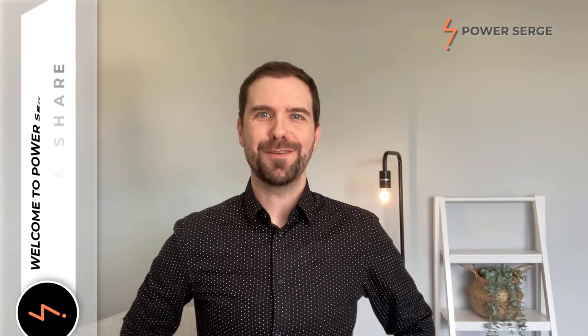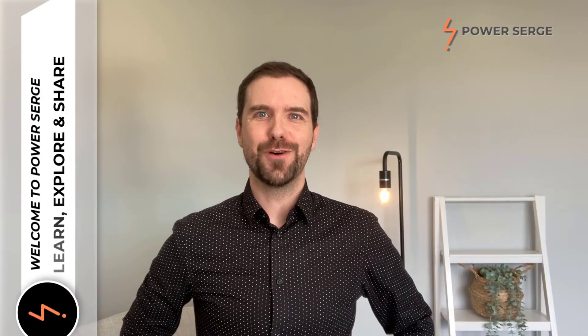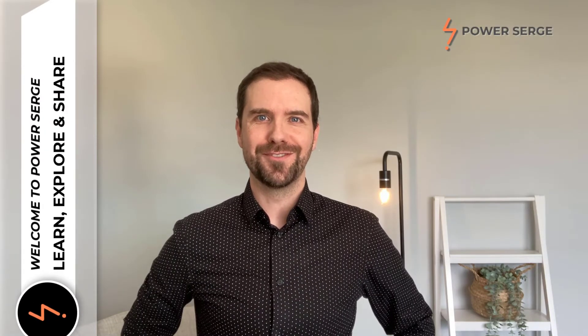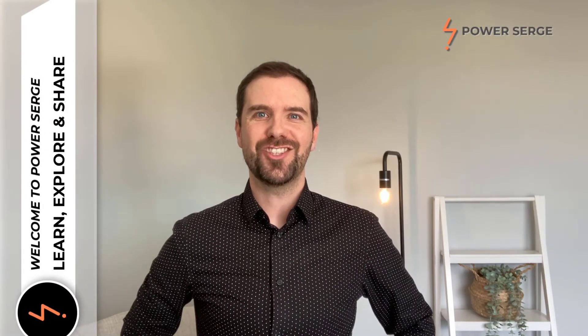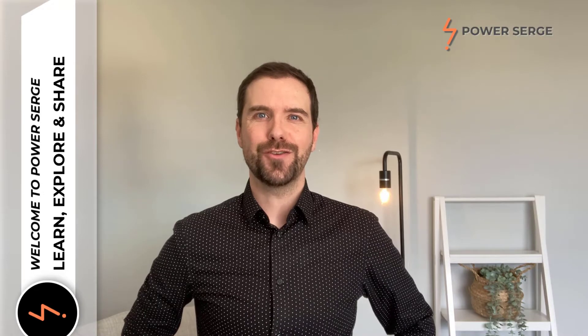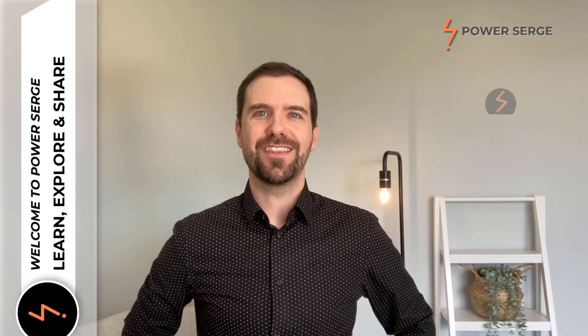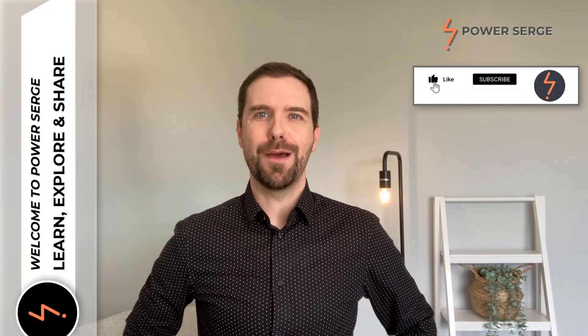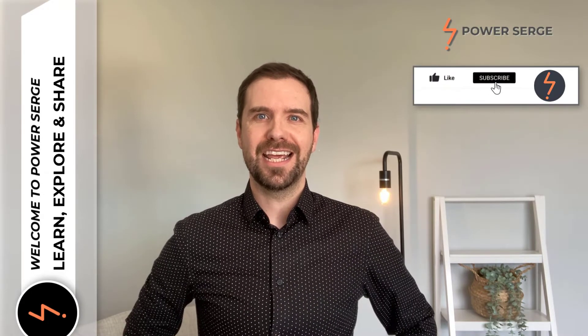Hi, my name is Serge and welcome to PowerSurge. On this channel, I show you everything that I know about Revit.